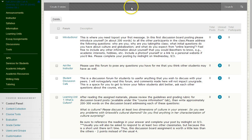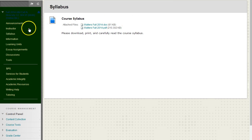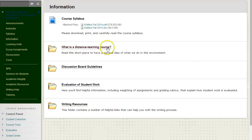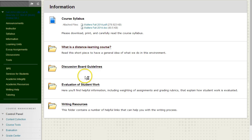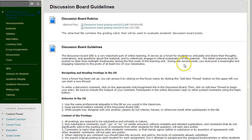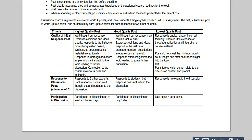A key starting point for the course is the syllabus. The syllabus can be found in the syllabus section and also in information. It's a good idea to click on the information folder and explore the contents therein. You should immediately open up and print off a copy of the syllabus, read and study it carefully — this will be your guide for the course throughout the semester. A second important piece of information is found in the discussion board guidelines folder, where you will also find a rubric used to grade your participation in the discussion forum.